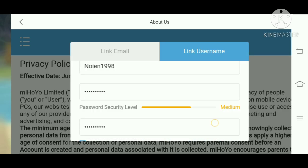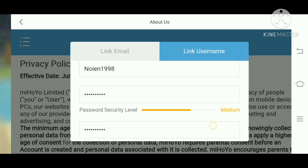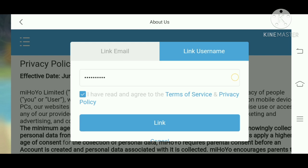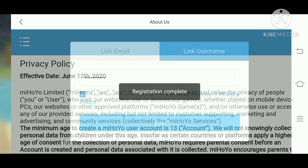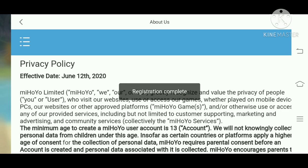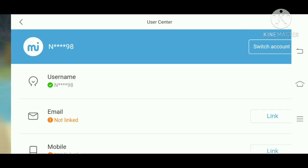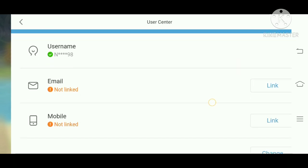Once you have filled in the username and password, just click on the link button and registration is complete.